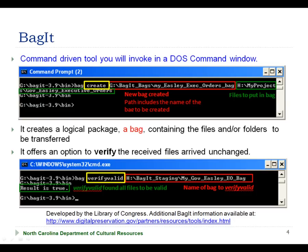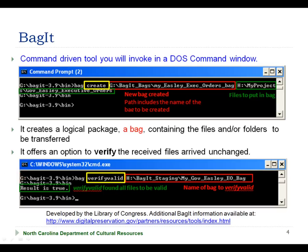BagIt is a command-driven utility that you will run through a DOS command window. The Create option of BagIt allows you to create a bag, which is a logical package of files and or folders that you want to transfer. The Verify Valid option allows you to verify that the files in the bag match the original files that were placed in the bag. The Verify Valid option will be run by both the bag creator, to make sure that the bag was successfully created, and by the bag receiver, to verify that a collection of transferred files have arrived unchanged.